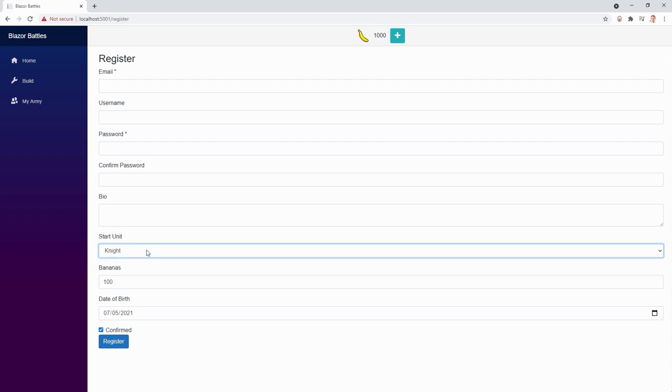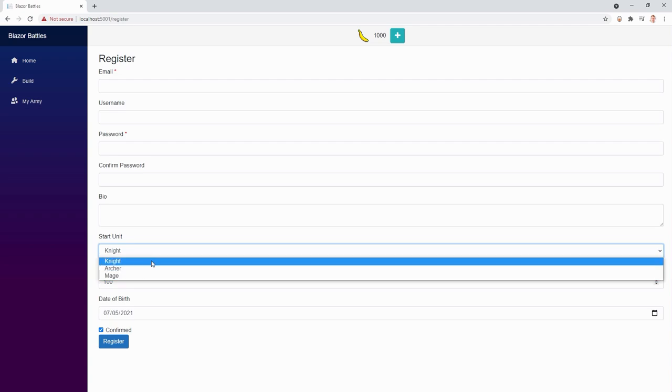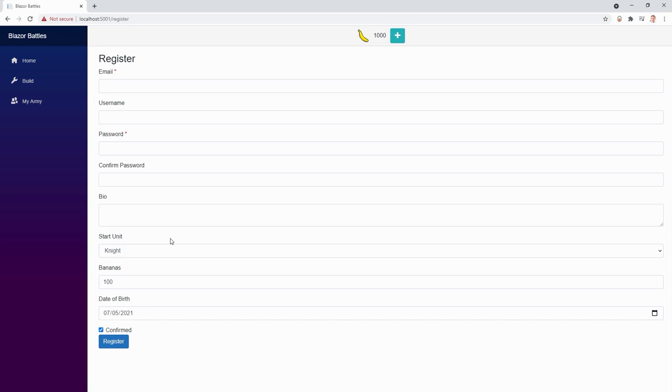Long story short, we have a select box here and to do the exact same thing - choosing a starting unit - we can use radio buttons now. Isn't that great?